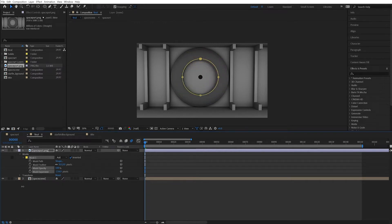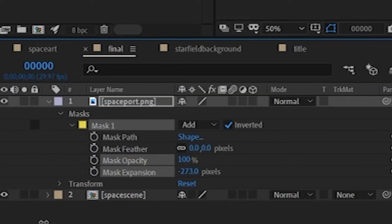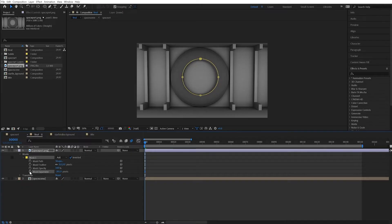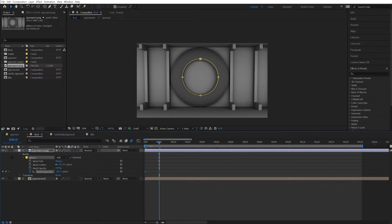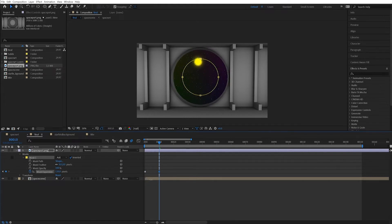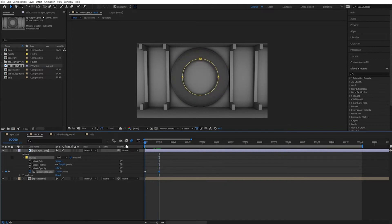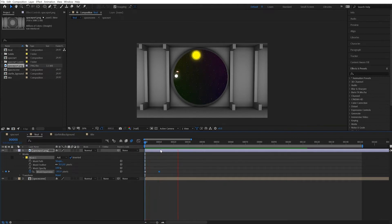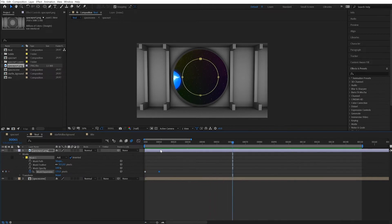So starting way down here with expansion, clicking on the stopwatch, going forward 10 frames, and then just dragging that slider, increasing the values of the pixels until I hit the edge like this. And now here's this animation. Now we have a viewport in space.